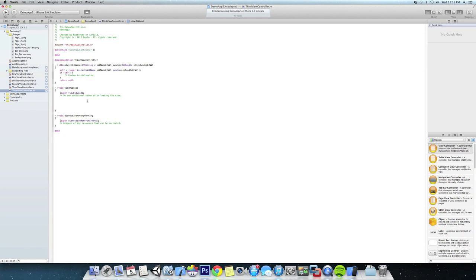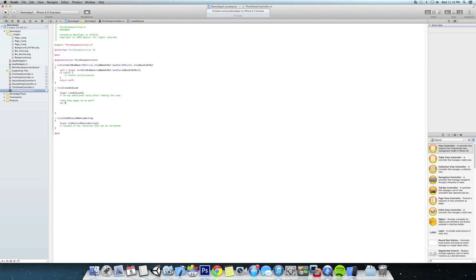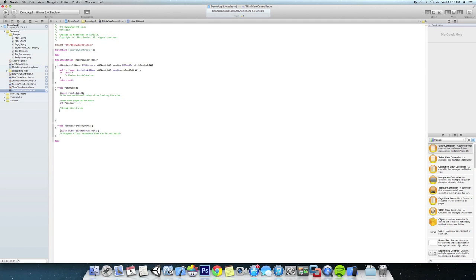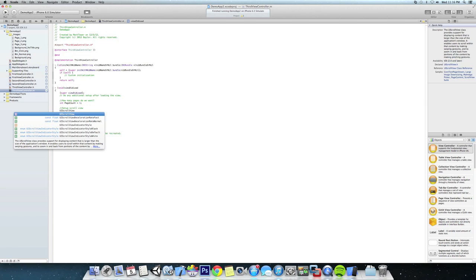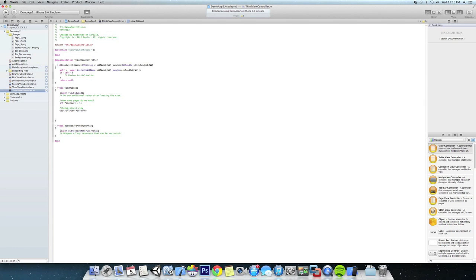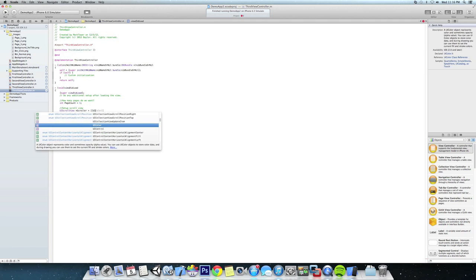We want the scroll view to be added on view load so that we can see it right away. The first thing we're going to specify is how many pages we want, so we're going to set up an int value for page count - right now we're just going to set it to one. Then we're going to set up our scroll view, so we're going to add a new UIScrollView and call it 'scroller', equal to a new UIScrollView.